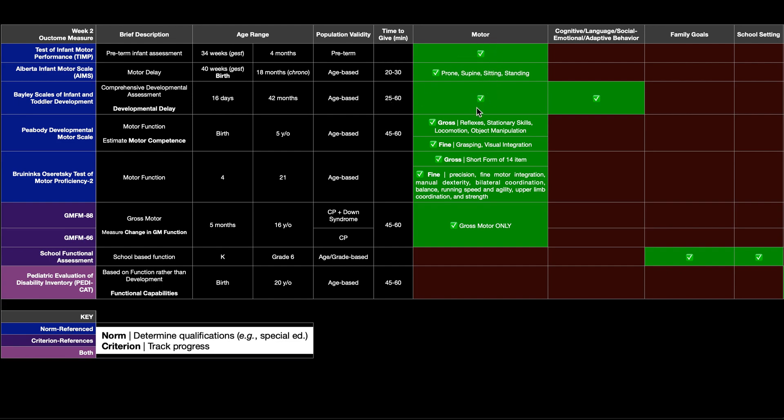Like I said, it looks at motor, but it also looks at all these other things: cognitive, language, social-emotional, adaptive behavior. And because it assesses so much, the Bailey is often considered the gold standard of all of these norm reference tests.